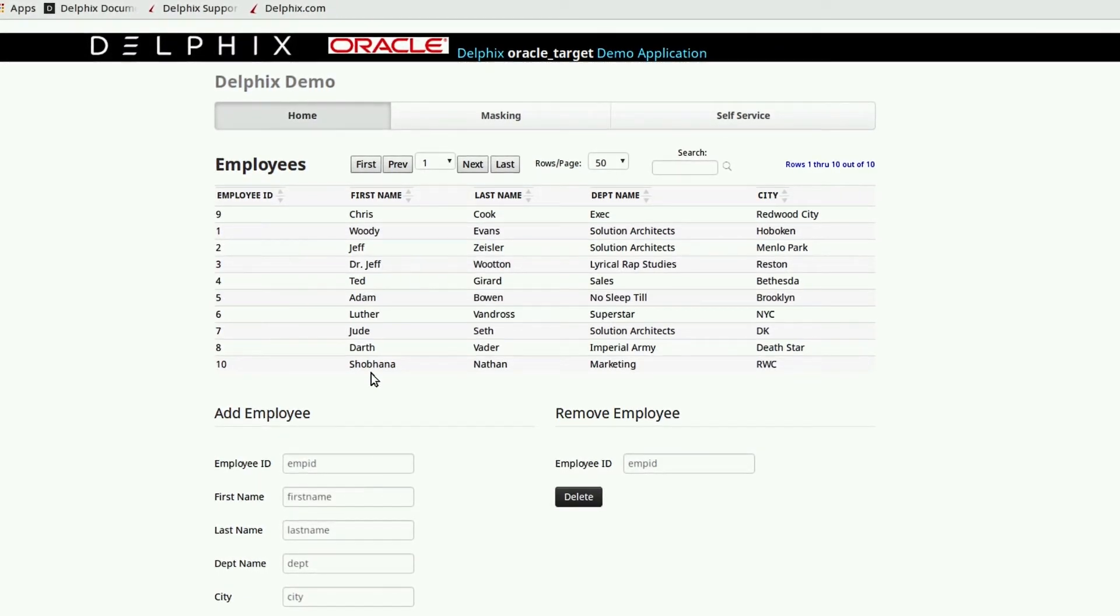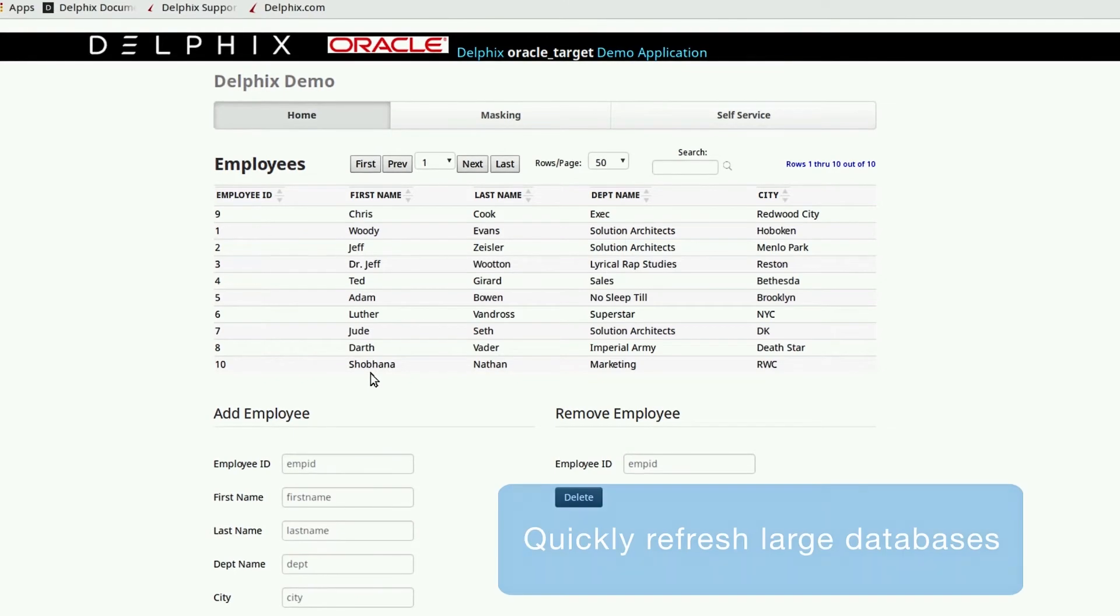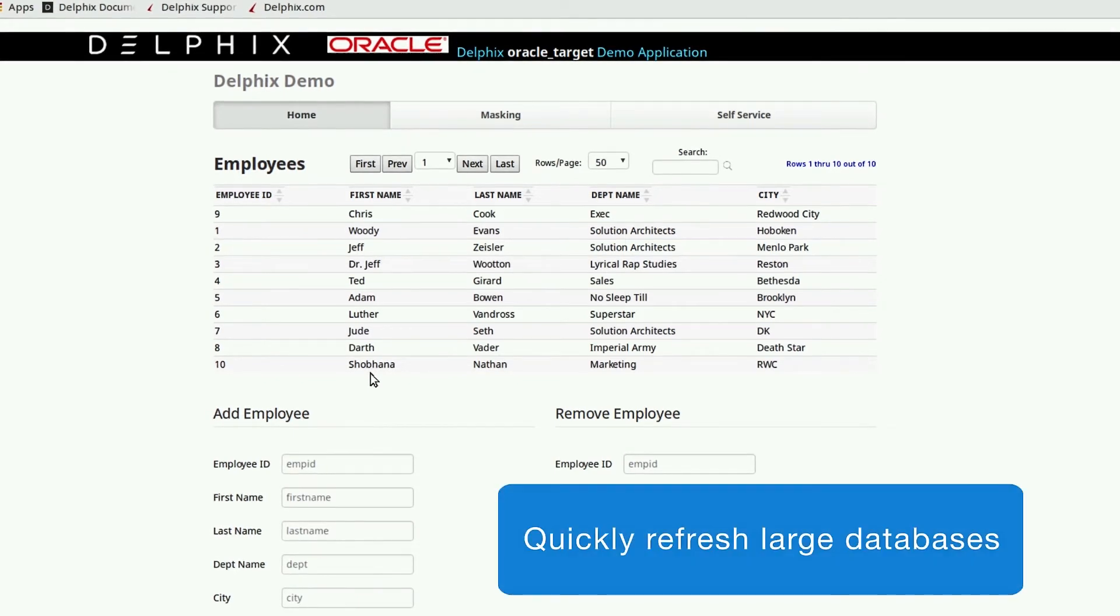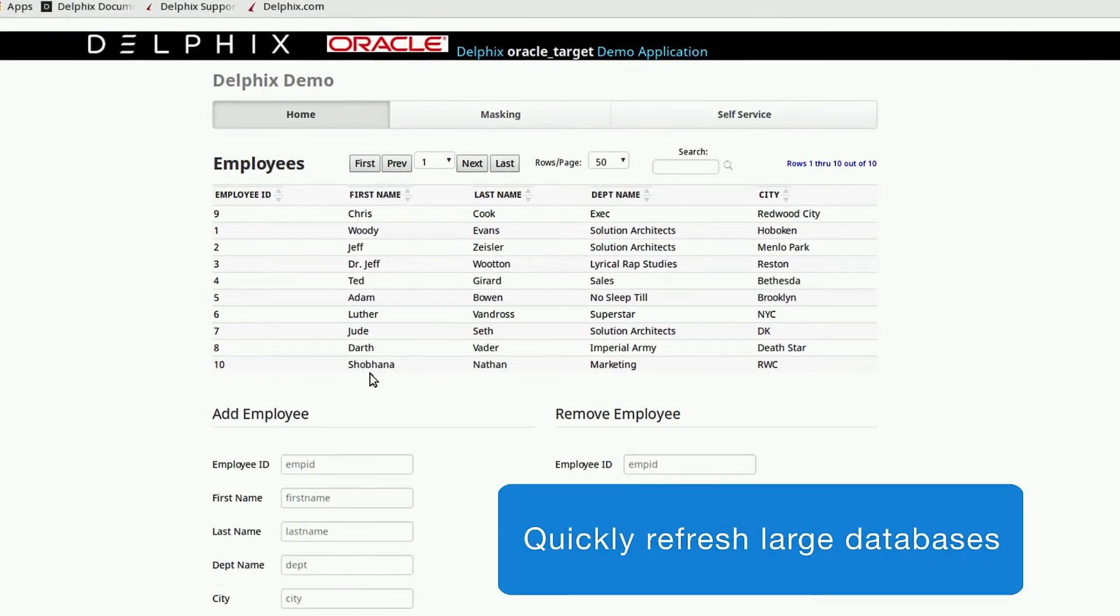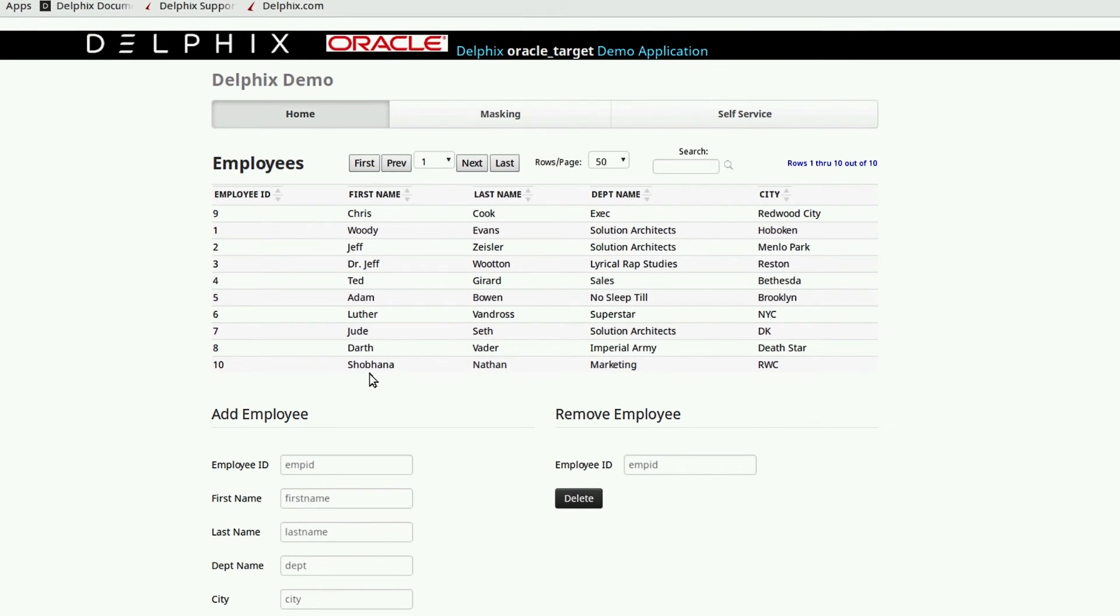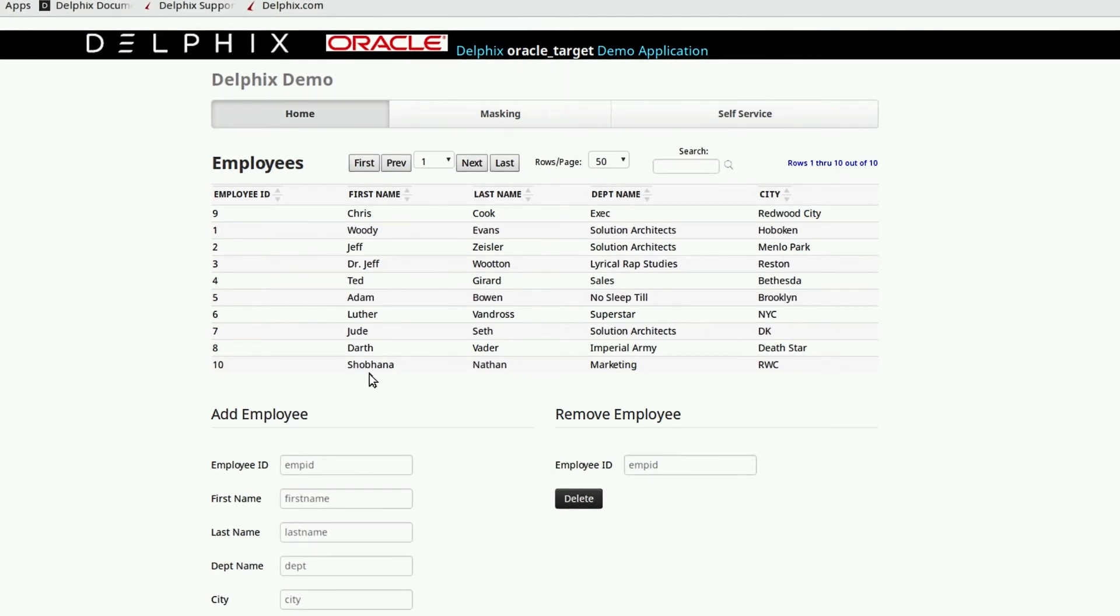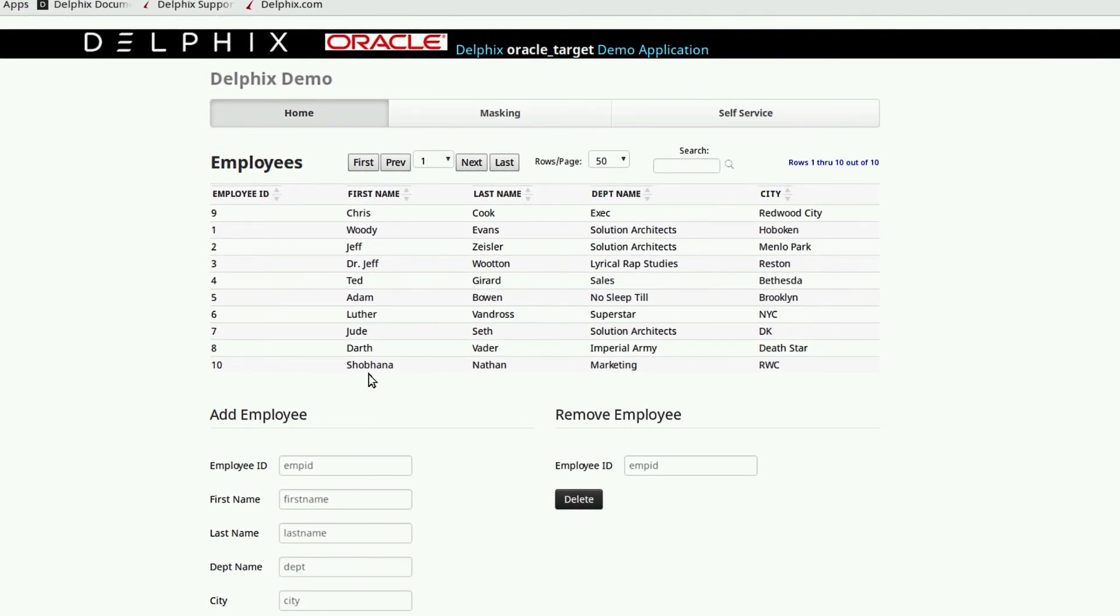This is exactly the same refresh process even for a database that's several terabytes in size. With Delphix, it's a very different way of doing things. And even with an incredibly complicated database, the process is incredibly fast and easy.